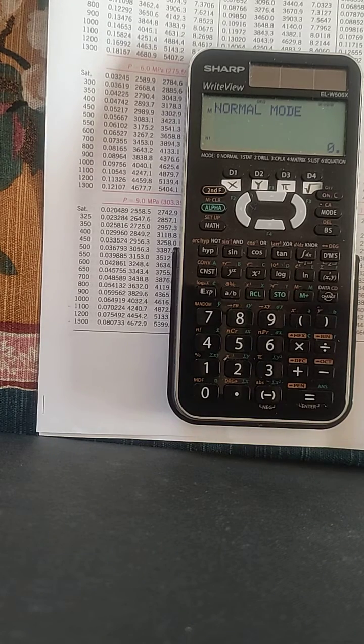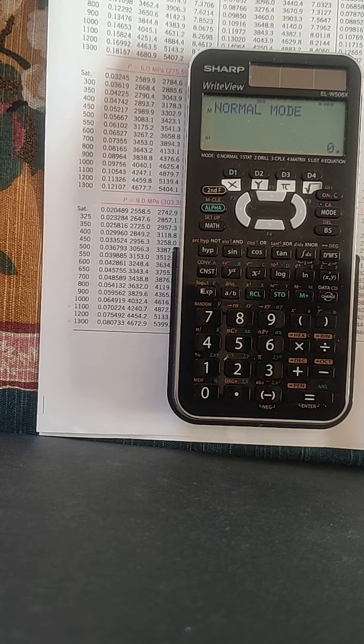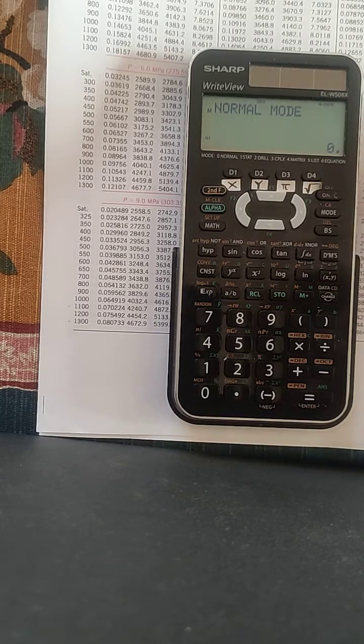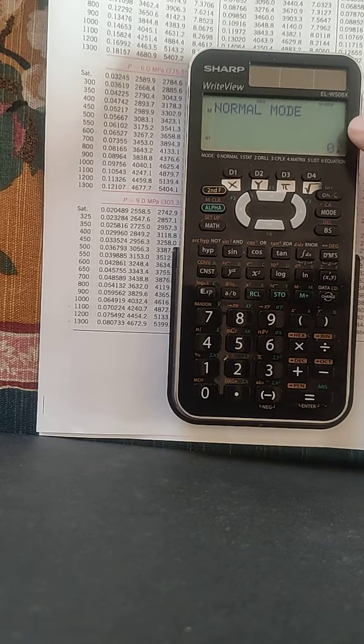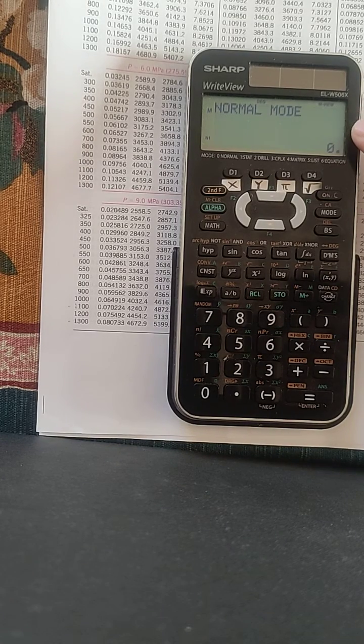Okay, here is how to do a linear interpolation for the calculator SHARP ELW506.